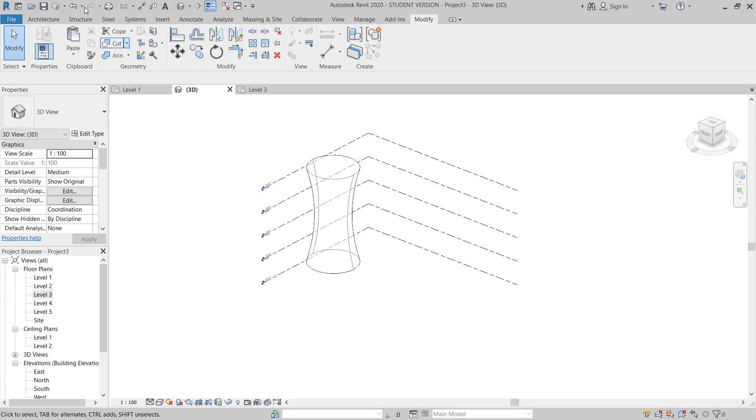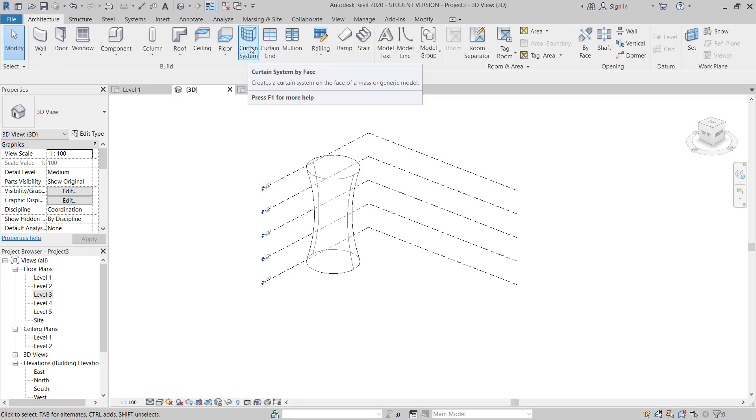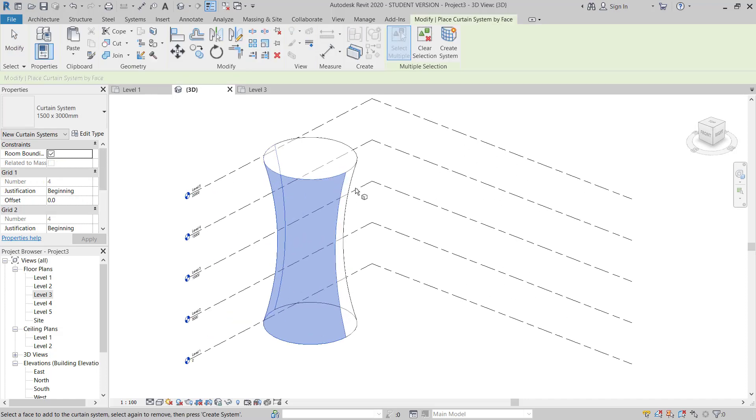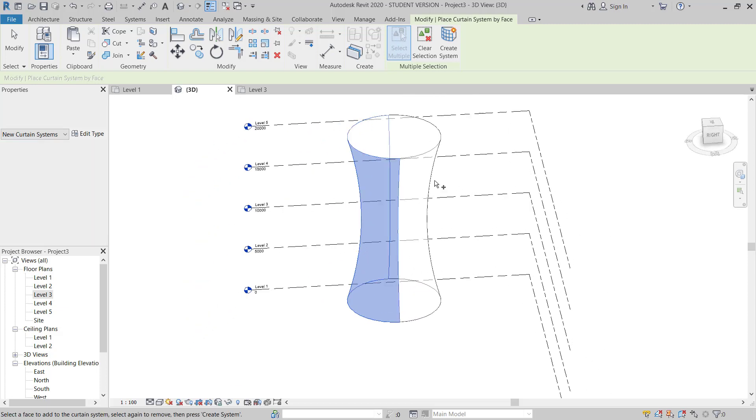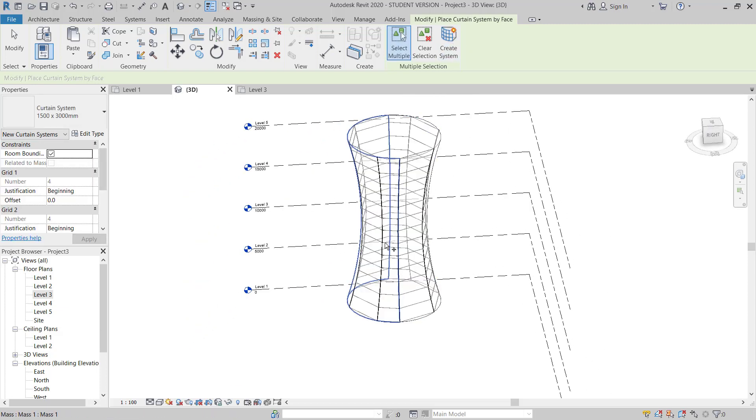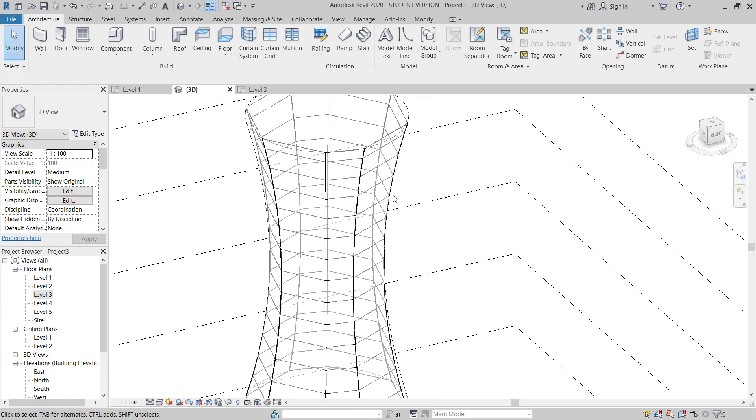Now I will go to architectural tab and then curtain system. I will choose the curtain system. I will select this face and then also I will select this face also. And then create system.